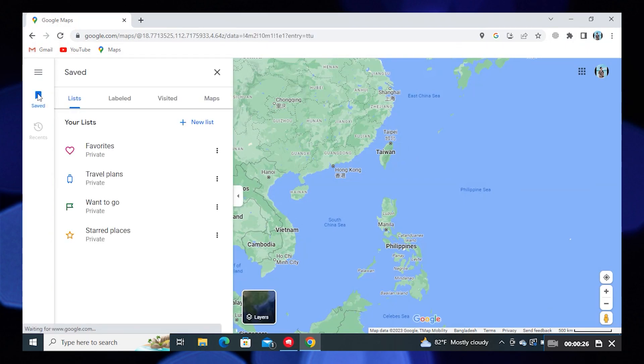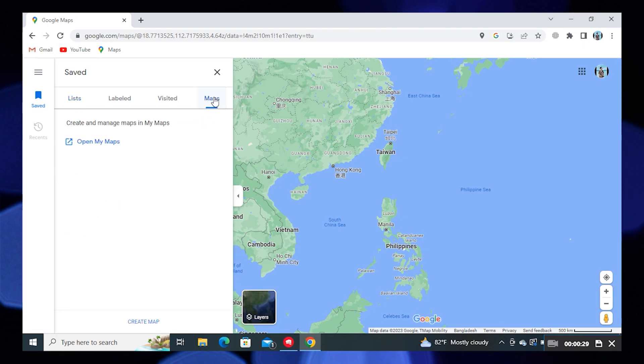Then click on Saved. Now click on Maps. After that, click on Open My Maps.